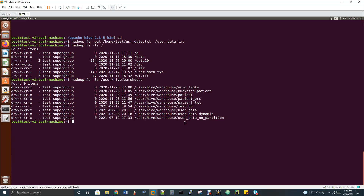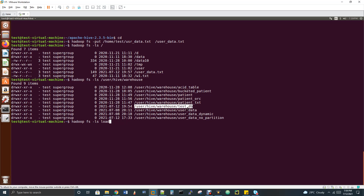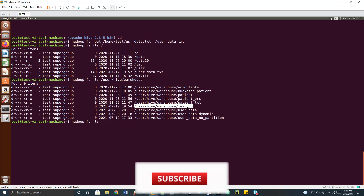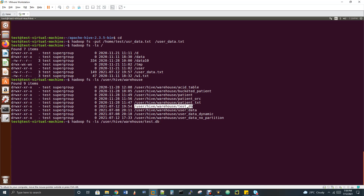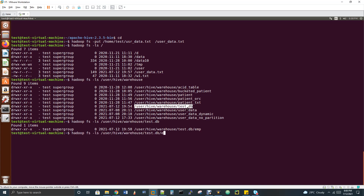I'll show you. All tables are displayed and you can see the line user/hive/warehouse/test.db — that's the database we created. Let's do 'hadoop fs -ls /user/hive/warehouse/test.db'. The test database is stored there, and inside it the EMP table is stored as a directory.